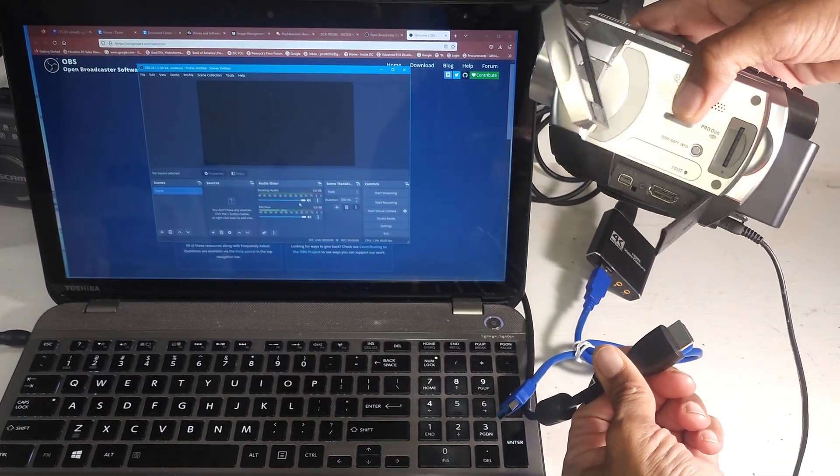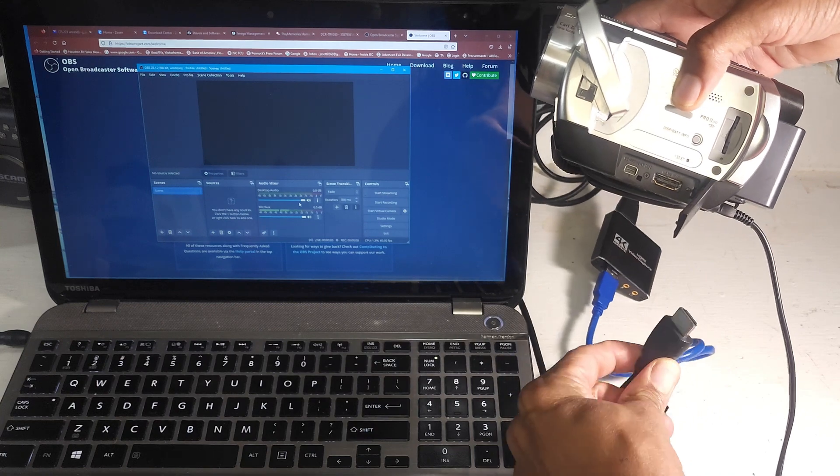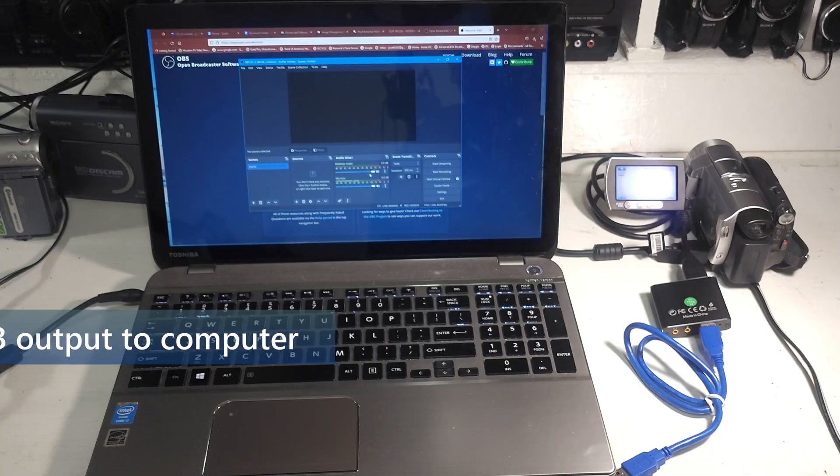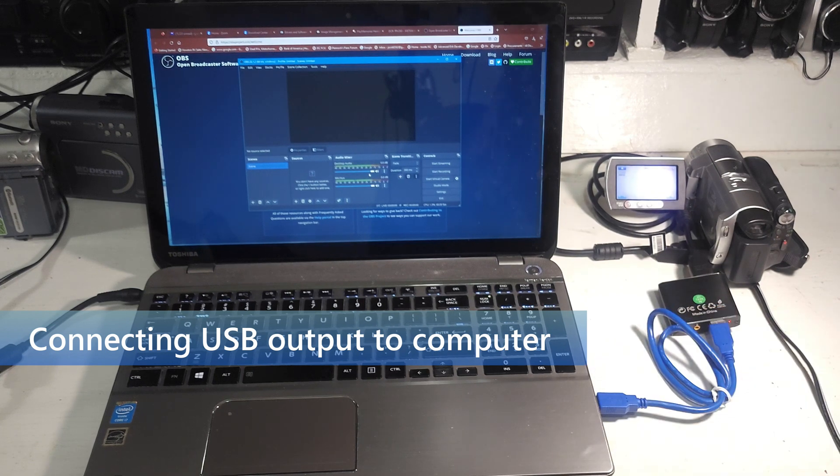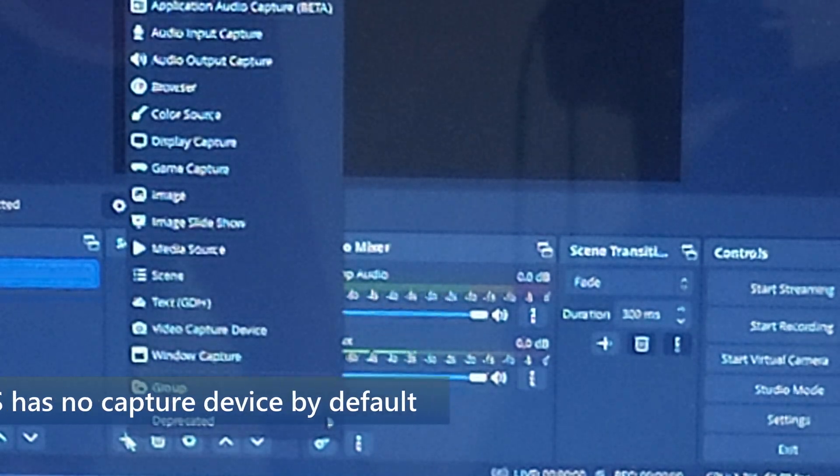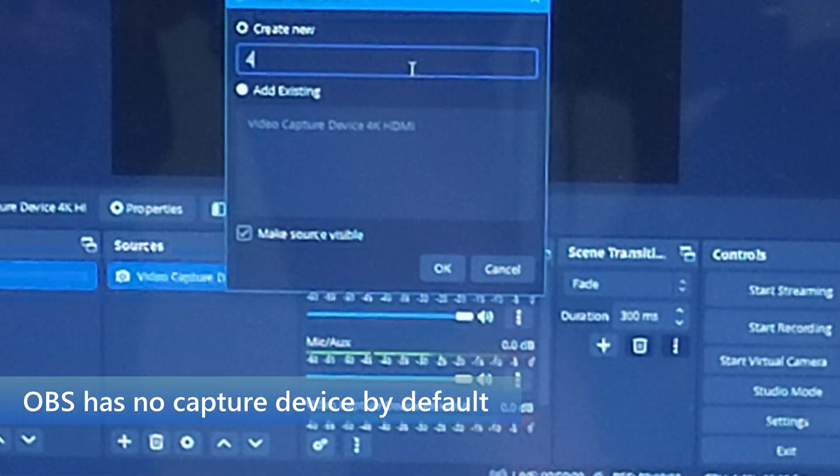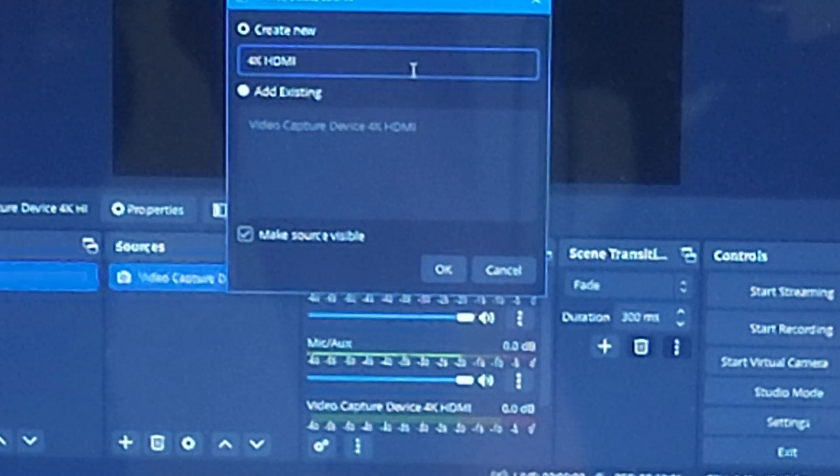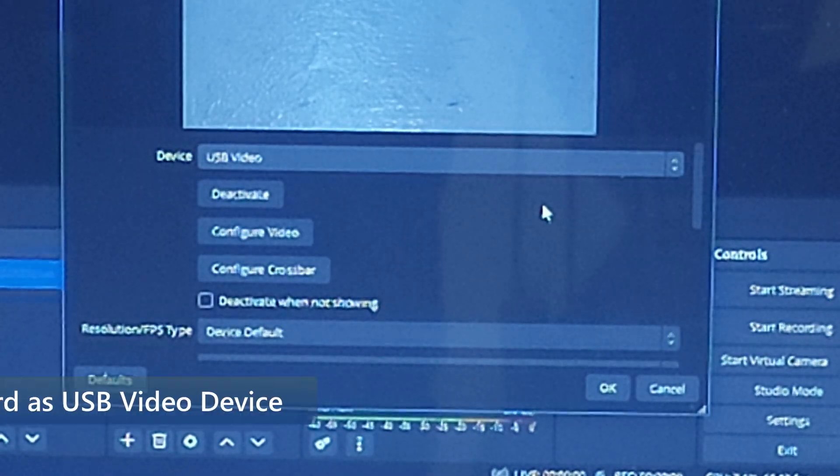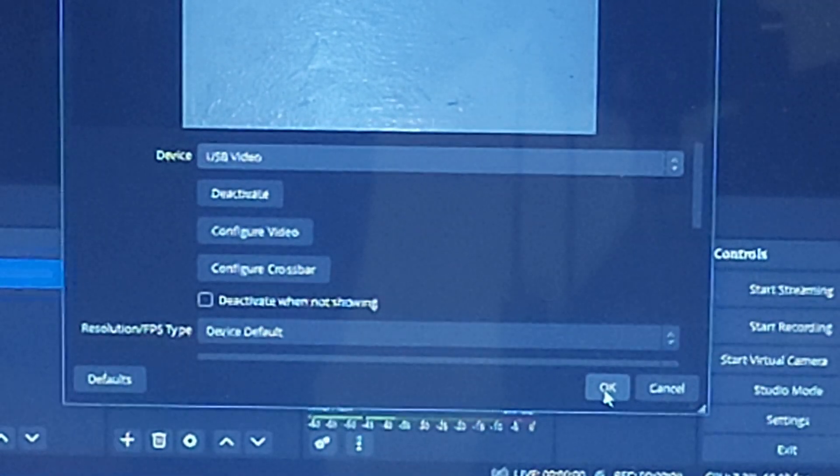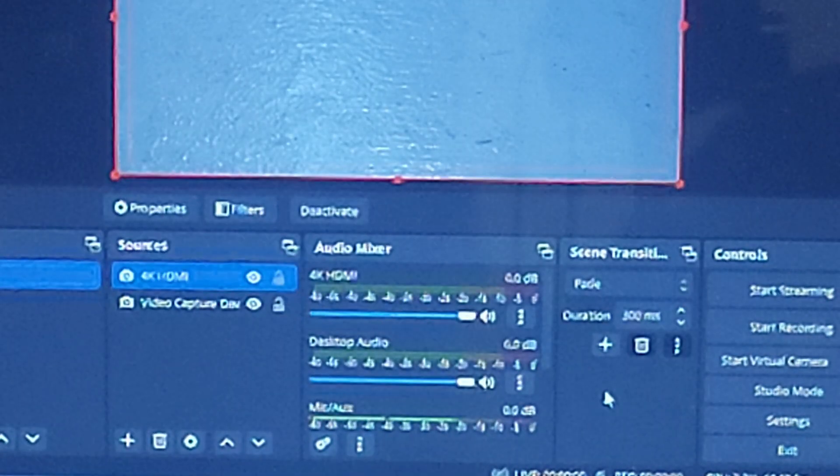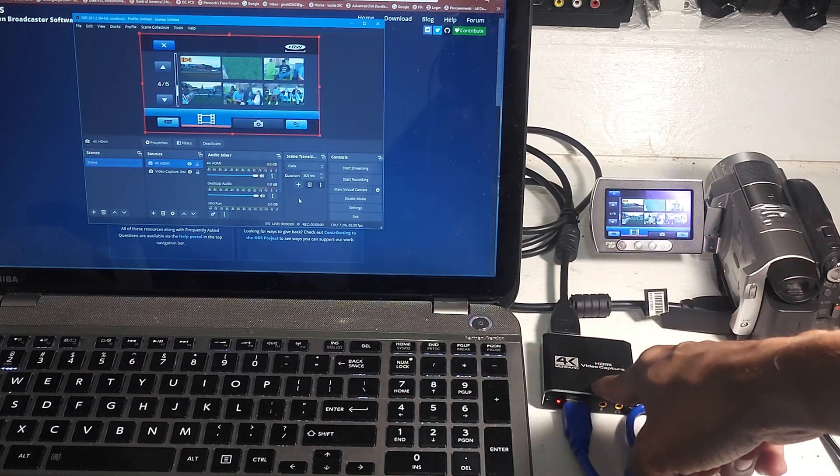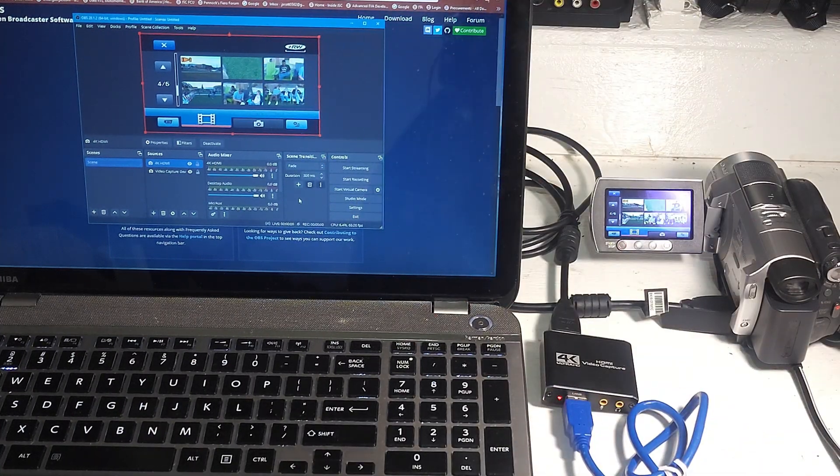We're going to install this as a video capture device. HDMI. We select USB video. Everything that's on the camera is now coming through the HDMI through the capture card. It is now on the software.